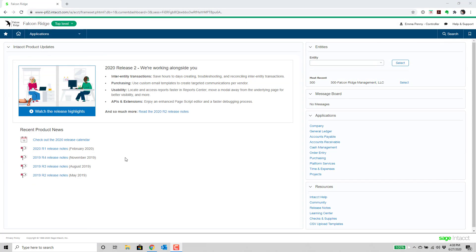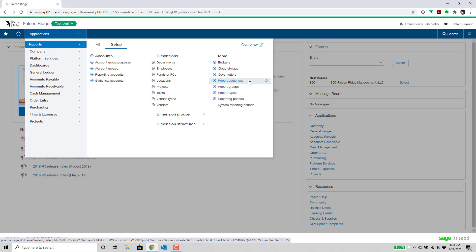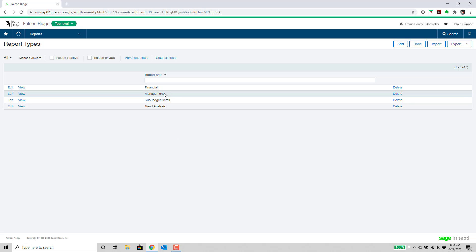In this section, we're going to talk about the new functionality in 2020 Release 2 that enables better access to reports in the Report Center — an enhancement recommended by the user community. Going over to the Reports section, there are now two additional fields that can be populated on each financial report. The first is the Report Type, and these are all user-definable. I've created report types that are financial, management reports, subledger, and trend analysis type reports.